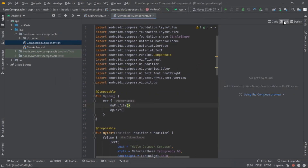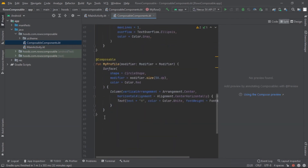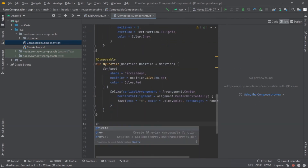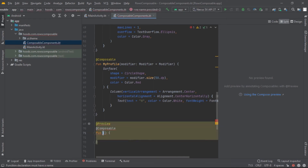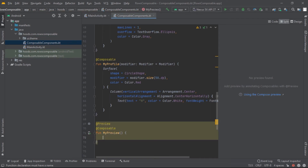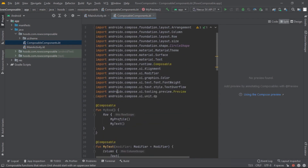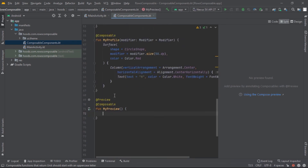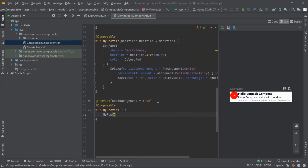Let's try and preview here. We have not created a preview function, so let's create one — write 'prev' and create a preview function, calling it 'MyPreview'. Inside here we are going to call the function MyRow. Our preview has finished. As you can see it's not spaced correctly and we're going to fix that in just a moment.